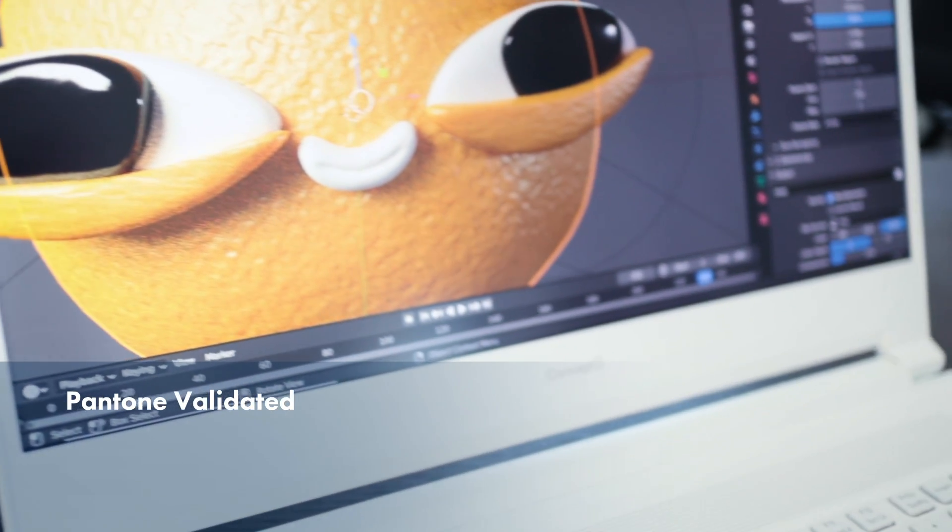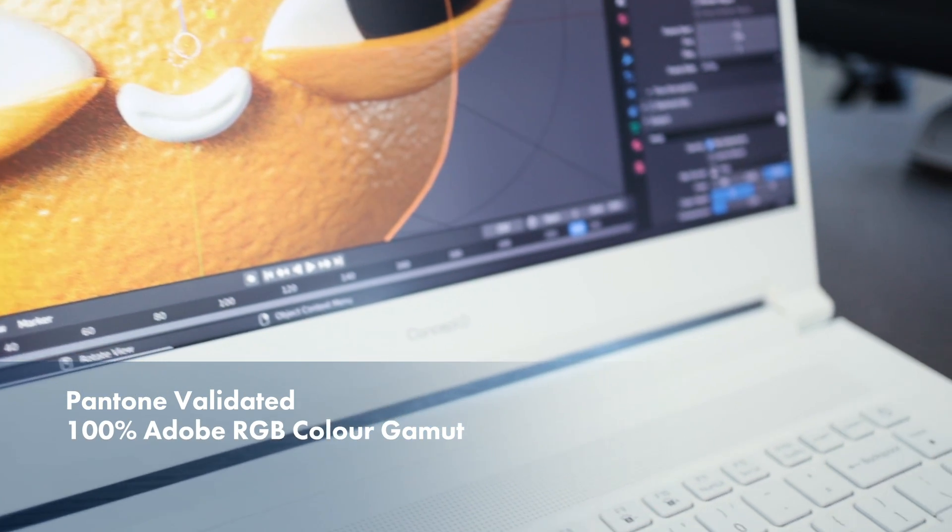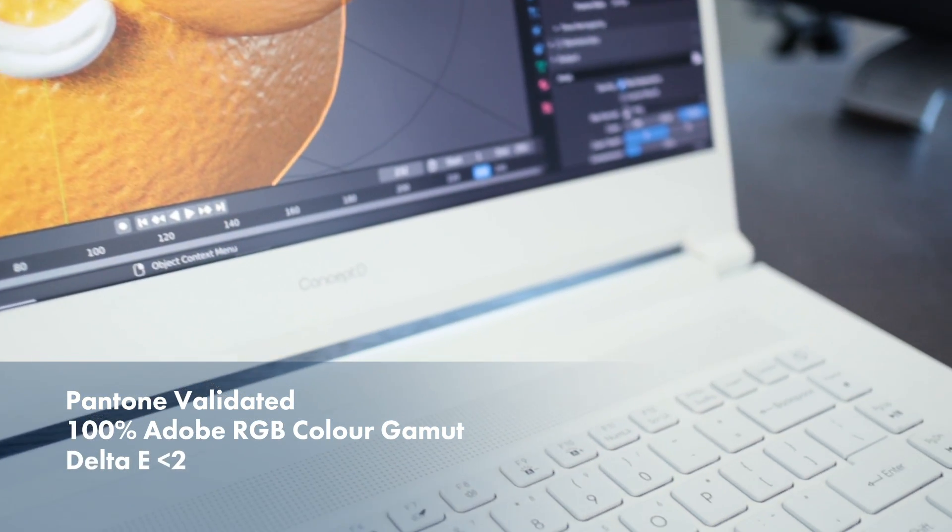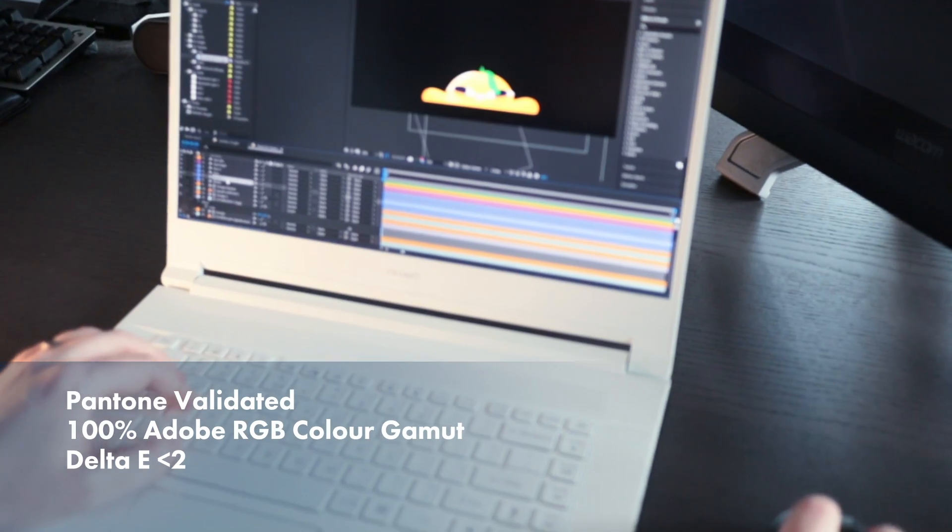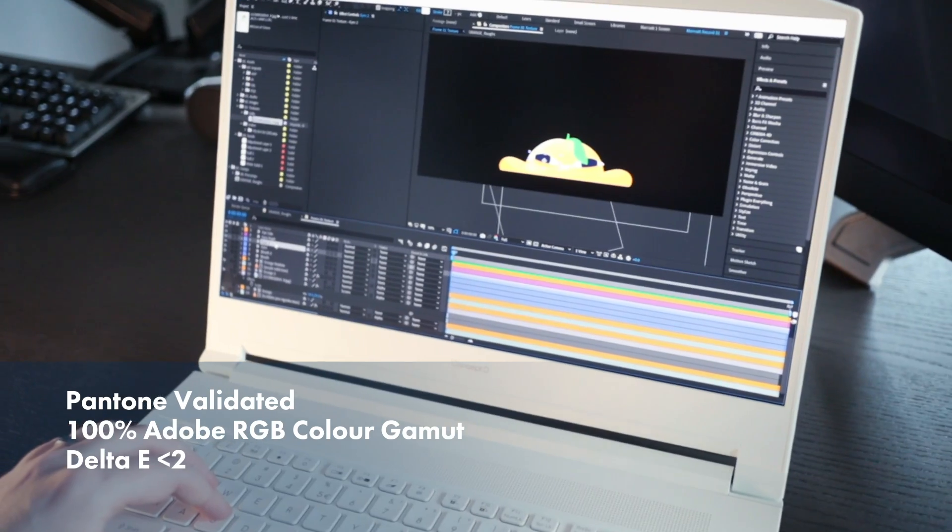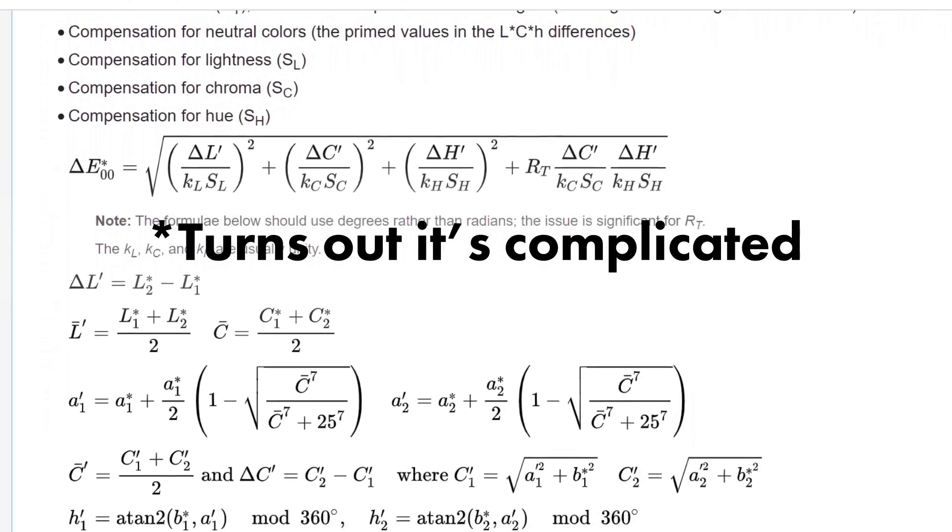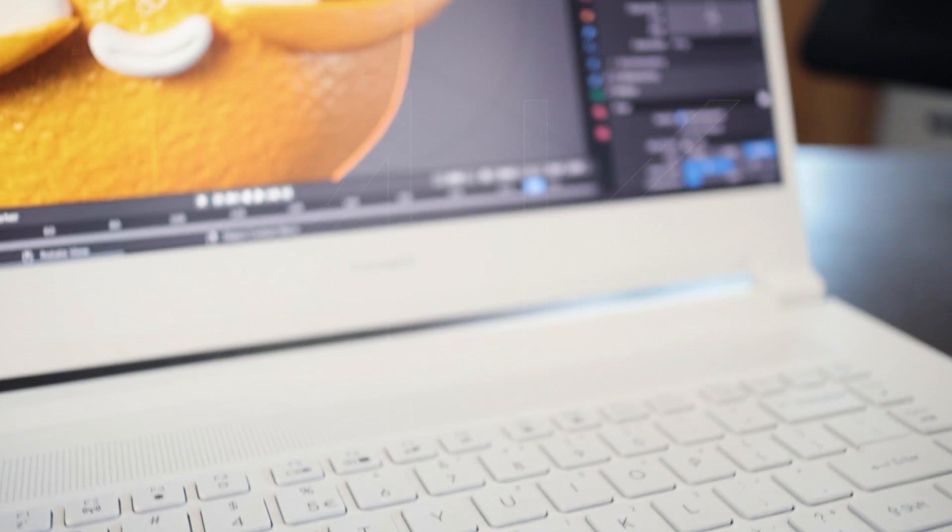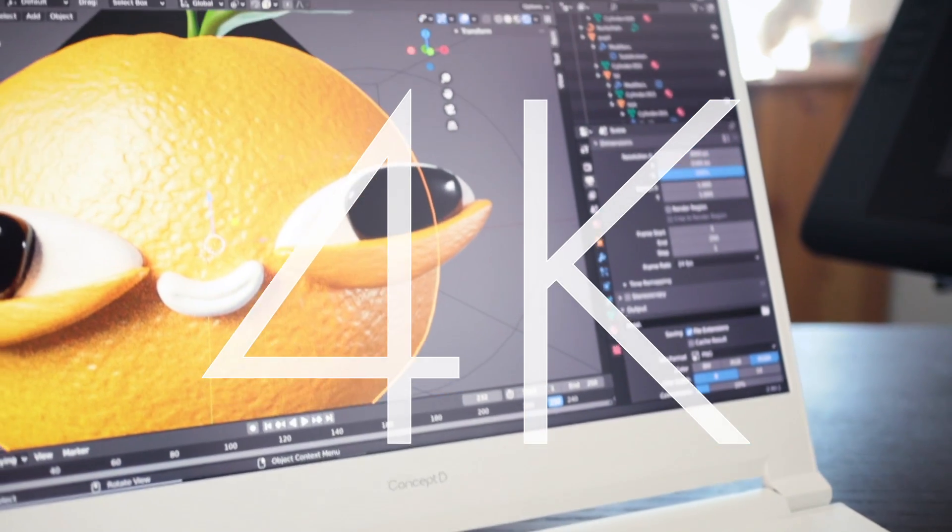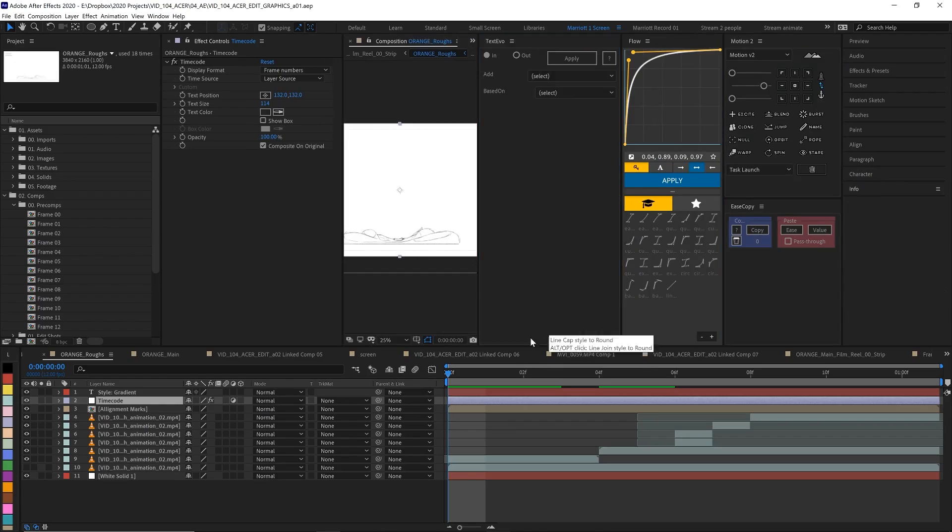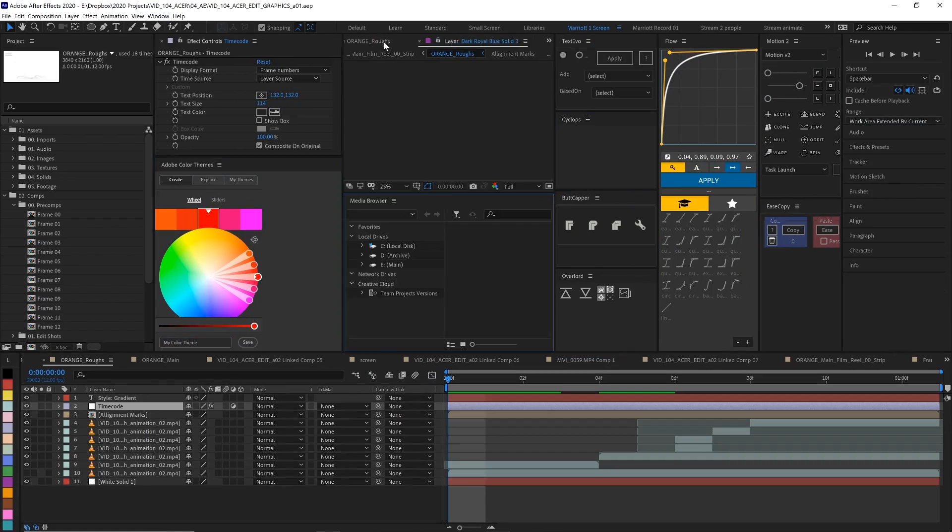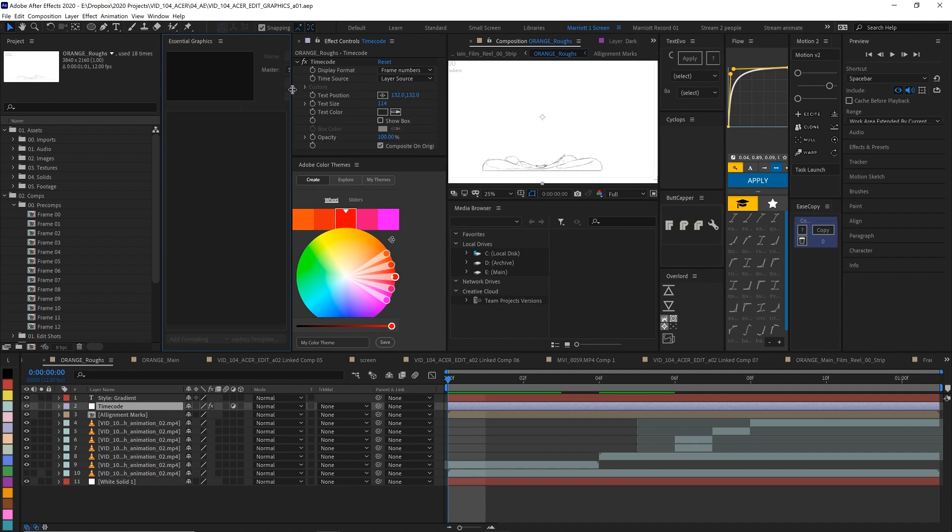And the Concept D7 Pro's screen is incredibly colour accurate. It's Pantone validated, has a 100% Adobe RGB colour gamut and a delta E of less than 2. And to be honest I wasn't quite sure what a delta E meant, but I have been assured that less than 2 means it's very good. The screen is also gloriously matte and 4K, which is essential for me because I sometimes like to have a lot of windows open in After Effects and it can get a bit crowded.